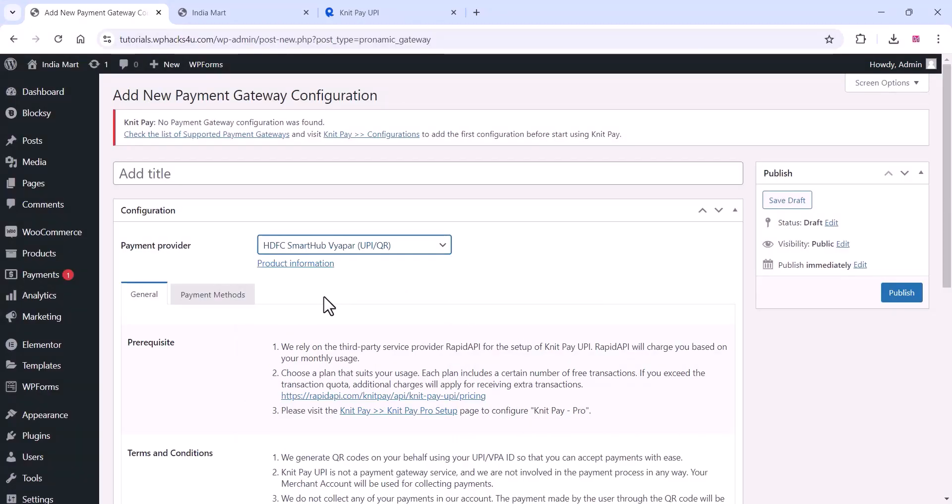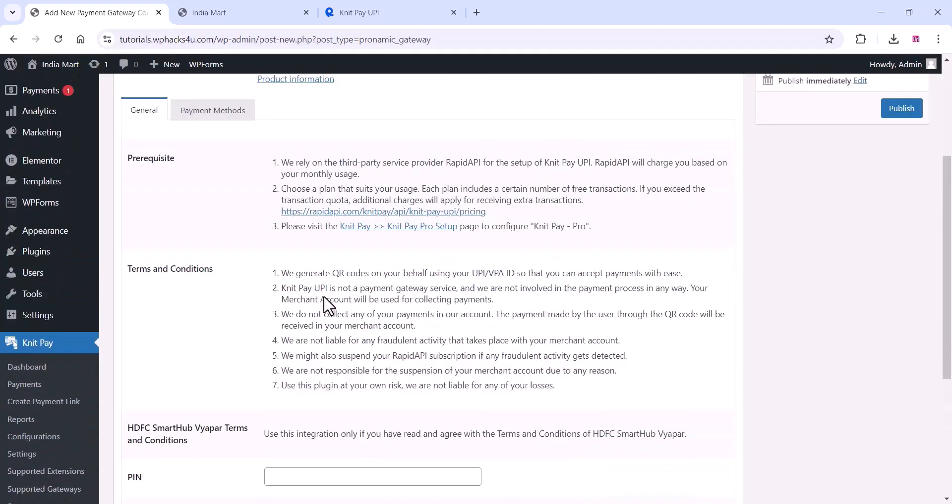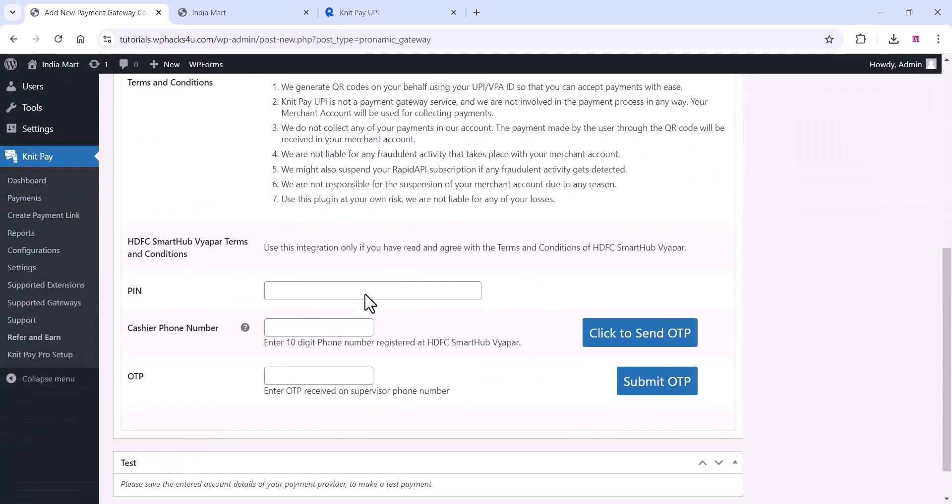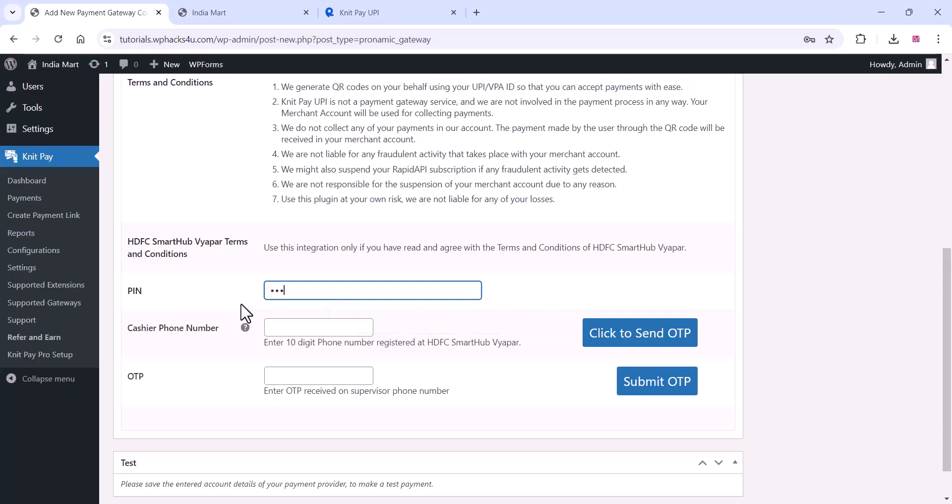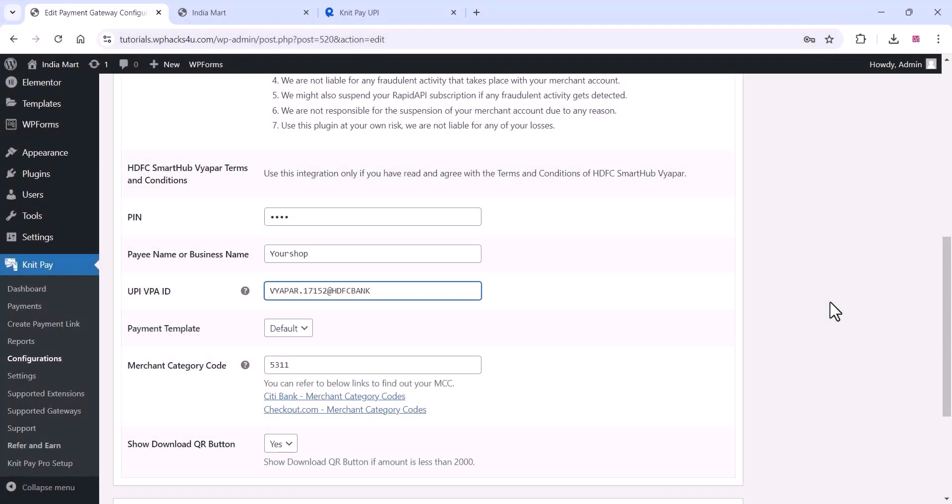I'm going with HDFC Smart Hub Bar. Add a title for your payment provider, enter your payment provider UPI, add your phone number and OTP. Once you've added your phone number and OTP, you'll see a window like this.